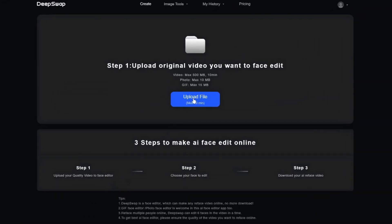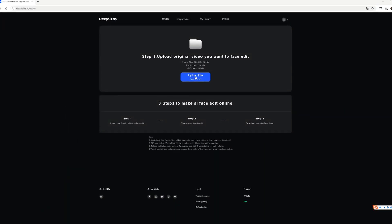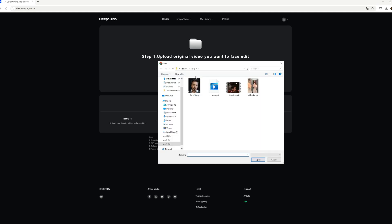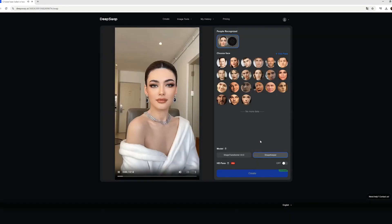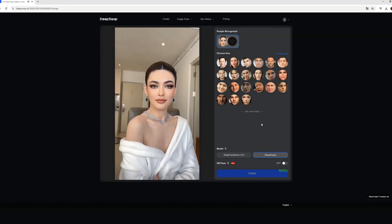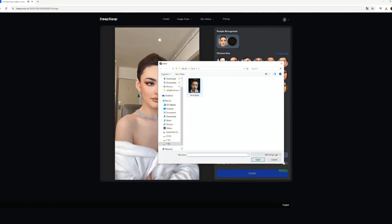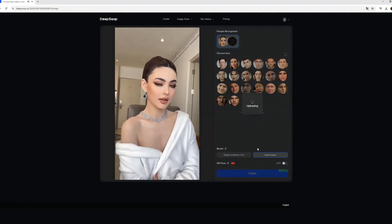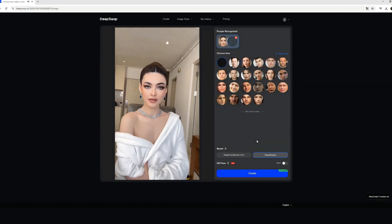To start, click the Upload Files button and select the files you wish to swap faces with. You can upload videos, GIFs, or images, with DeepSwap supporting video uploads up to 10 minutes in length. Next, click on the Add Face button, upload the face you want to swap with, choose a face swap model, and initiate the face swapping process.